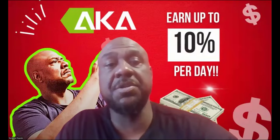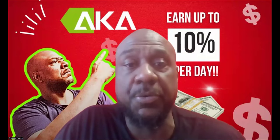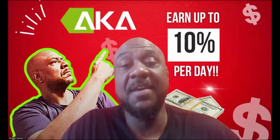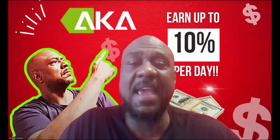Welcome, welcome, welcome. It's your boy Terrence Pounds back with another crypto investment video. This time it's on AKA.